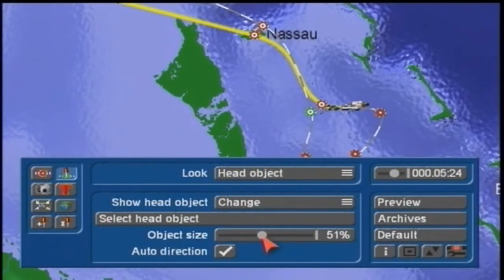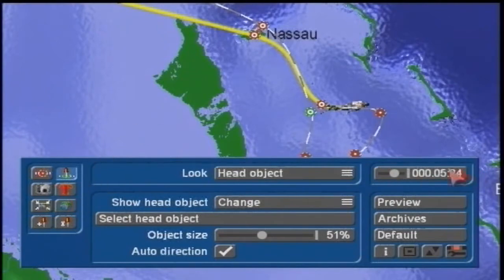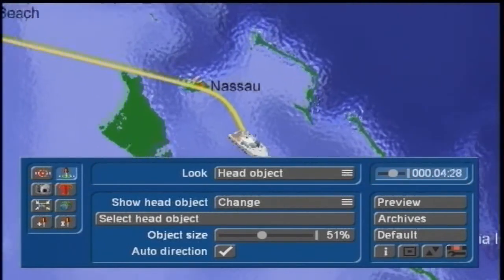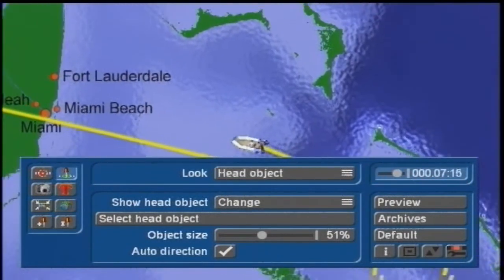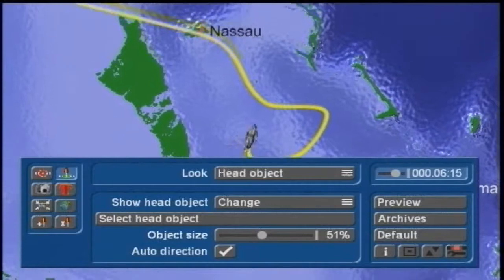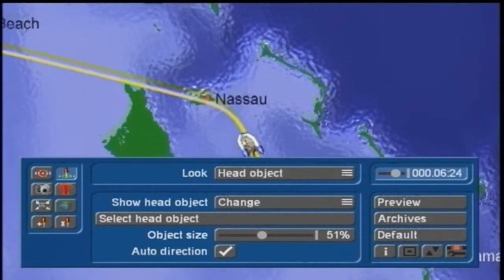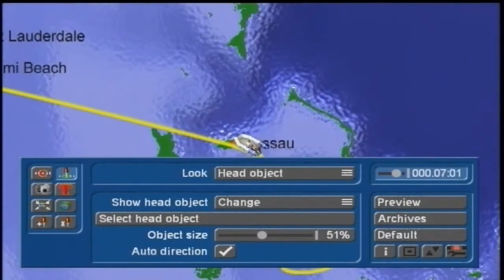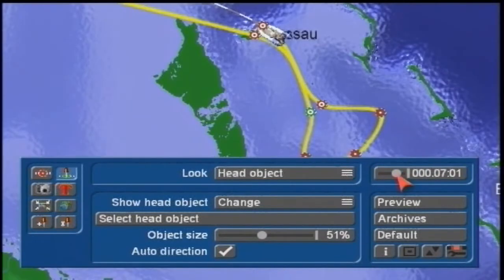Also in disc number two, we get into a really intensive travel map where we have multiple points with changing head objects. You see a sample here as we're gallivanting around the Caribbean. We have fun as we learn more about the Columbus environment.